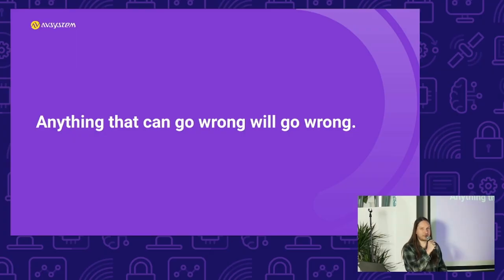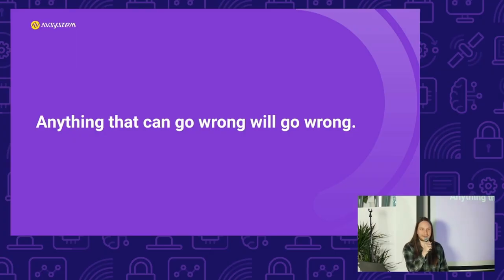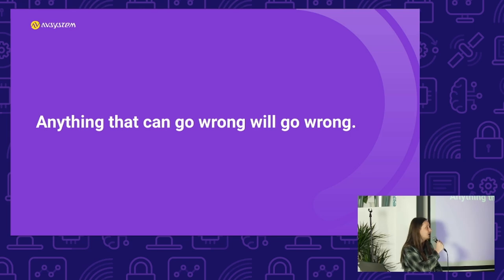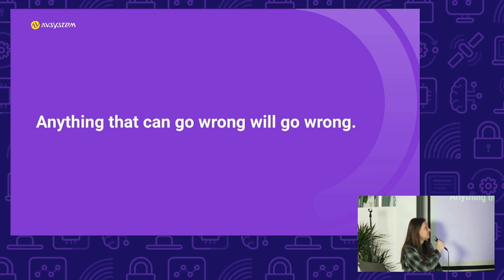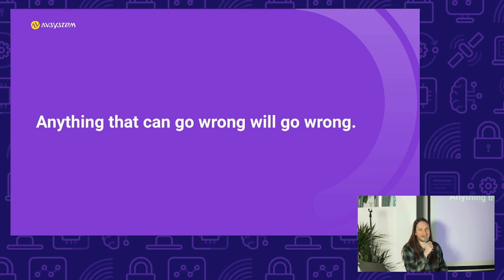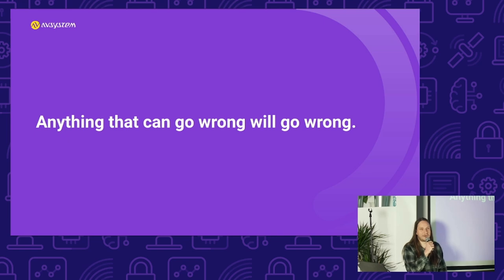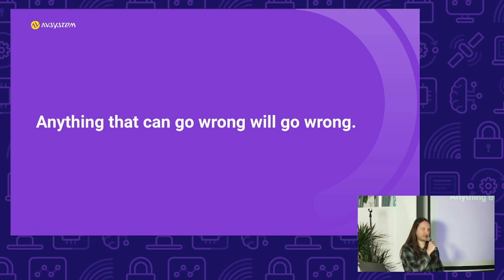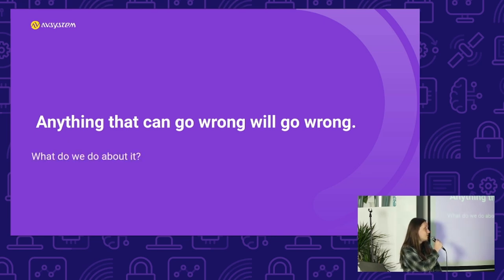So, first of all, why do we need debugging? This is because, like you know the old Murphy's Law, anything that can go wrong will go wrong, but we cannot just live with it. We cannot just tell our bosses and customers and users that our software will never work, so we need to do something about it.